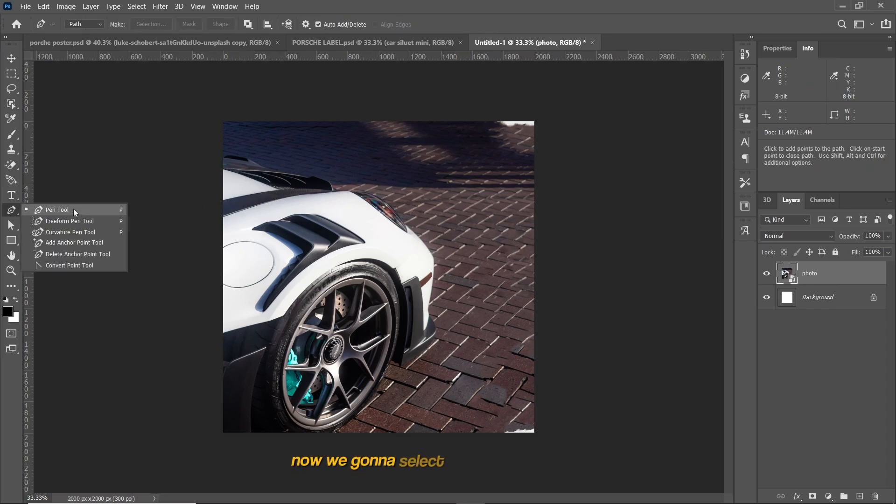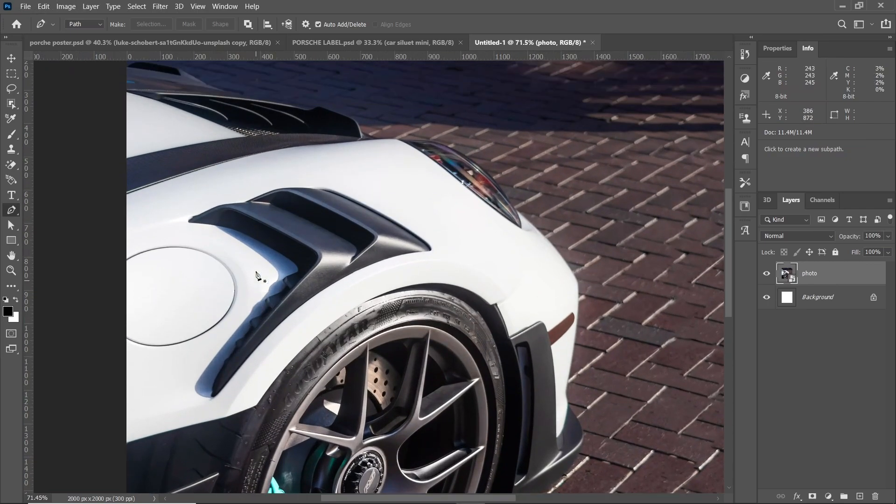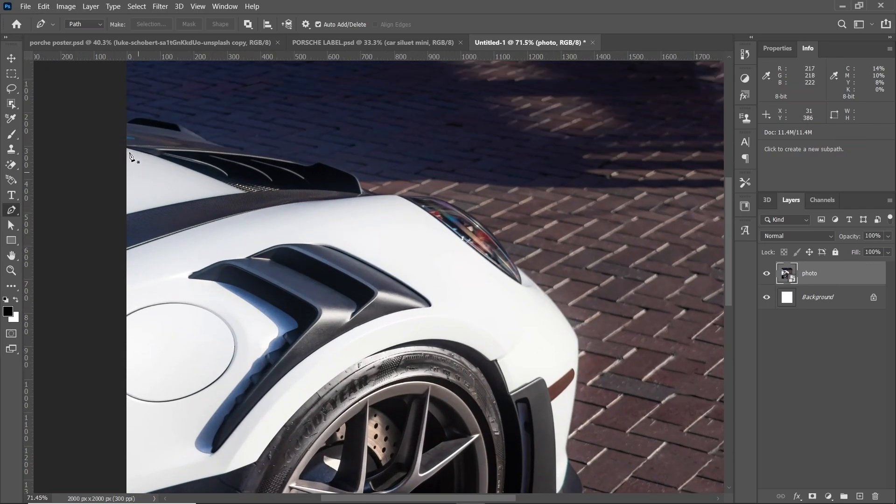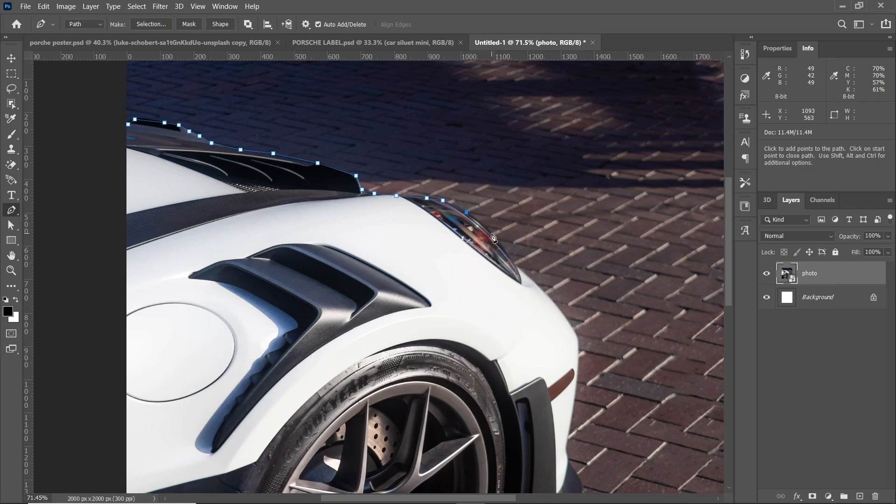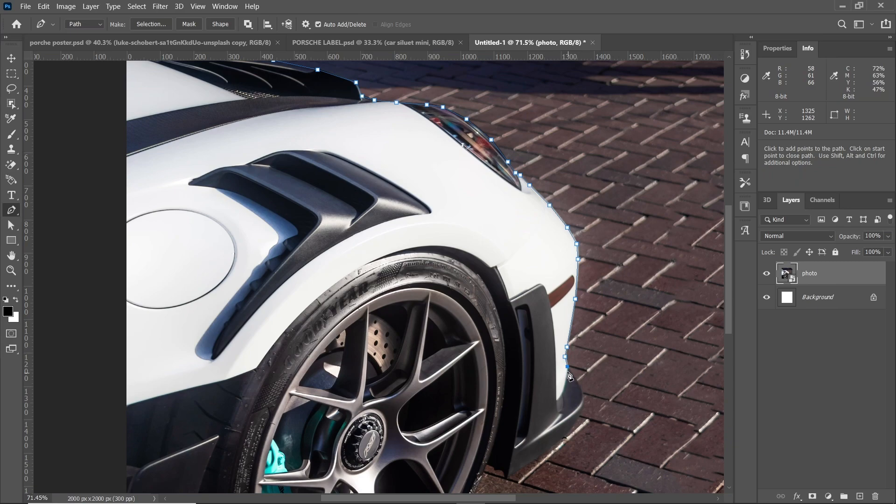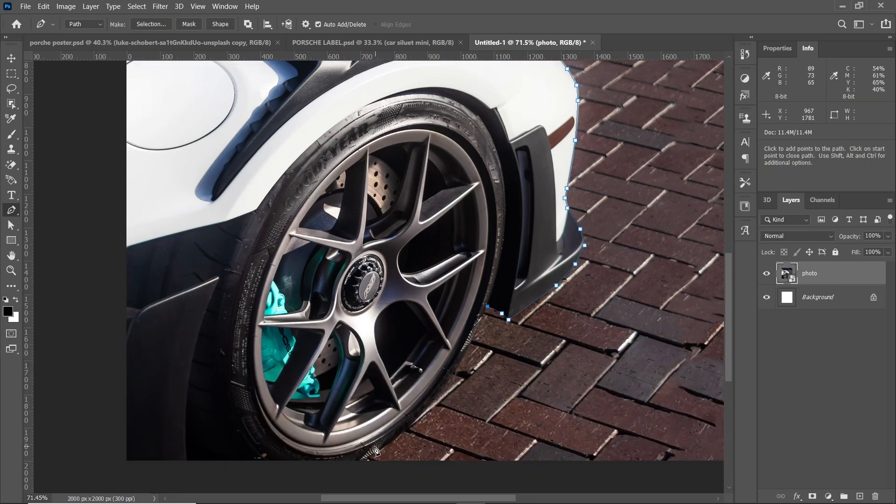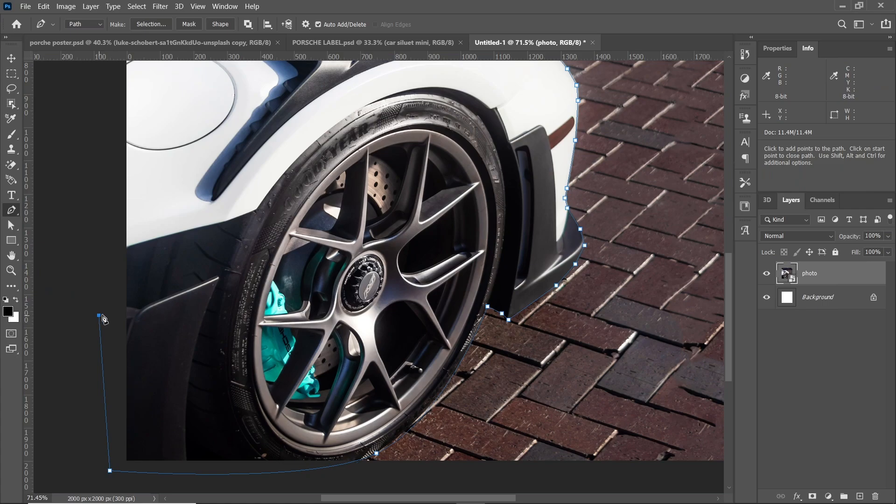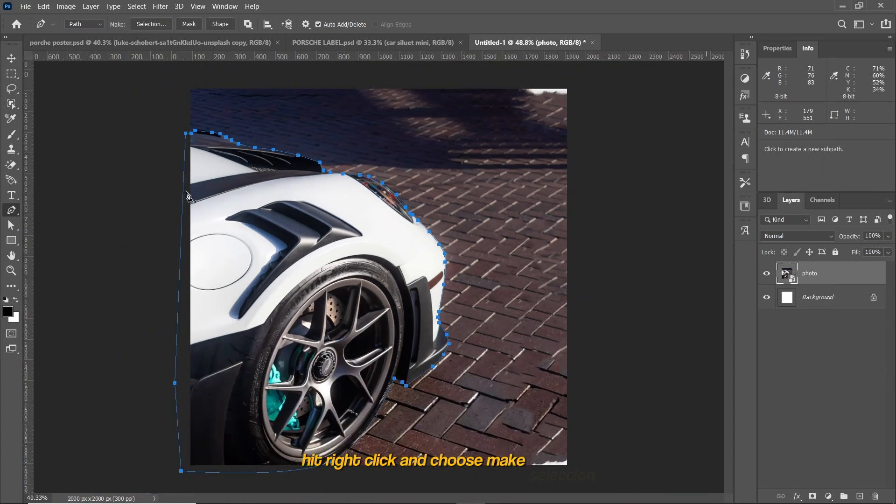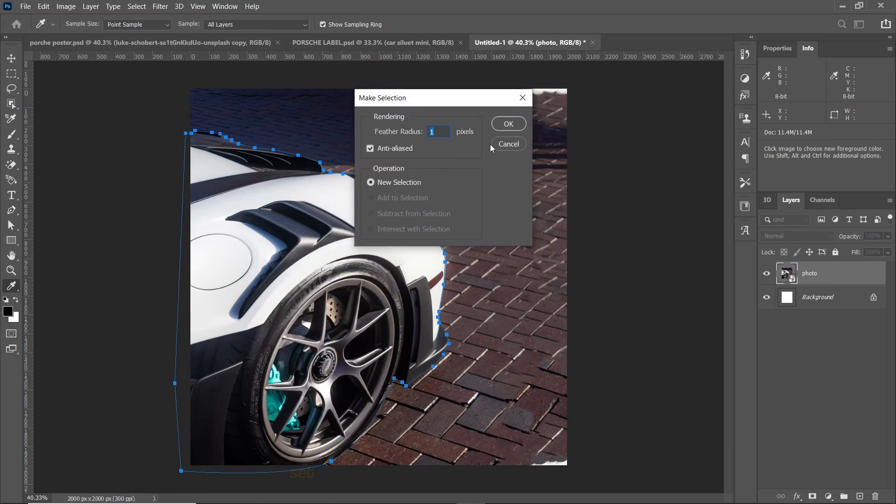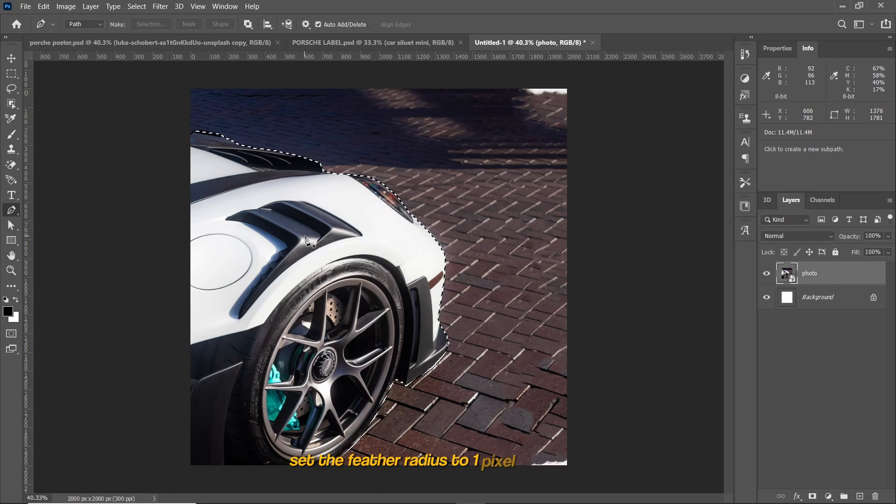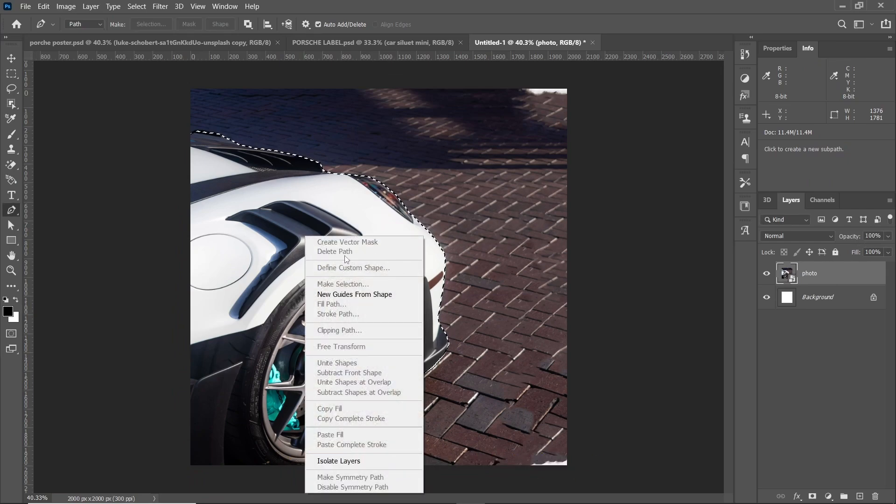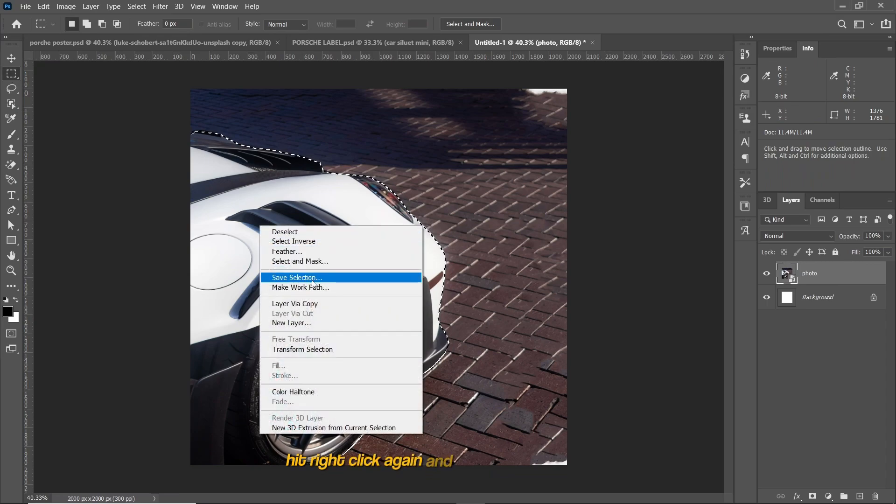Now we're going to select the car using pen tool. Hit right click and choose make selection. Set the feather radius to one pixel and hit OK. Hit right click again and choose layer via copy.